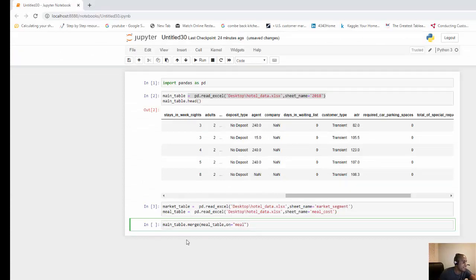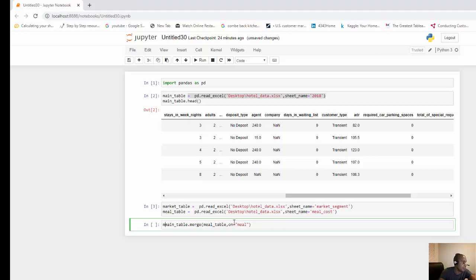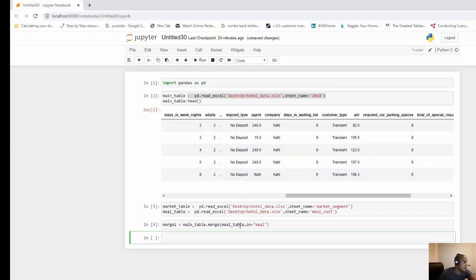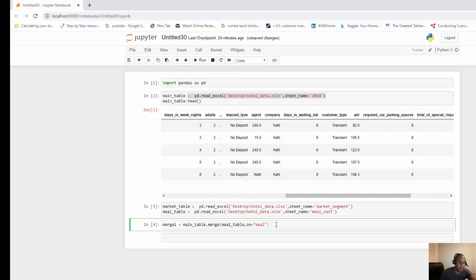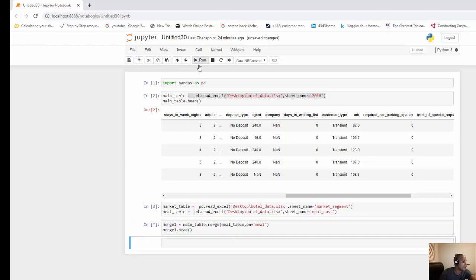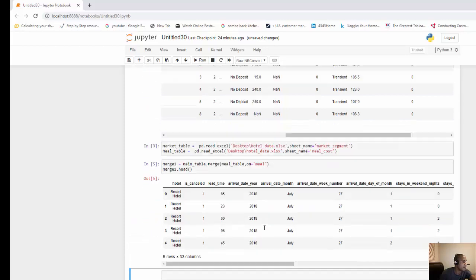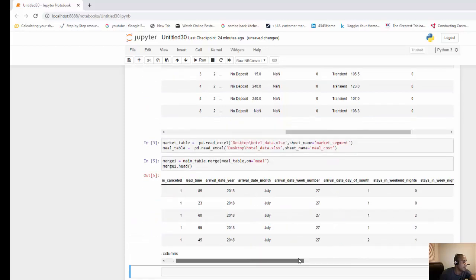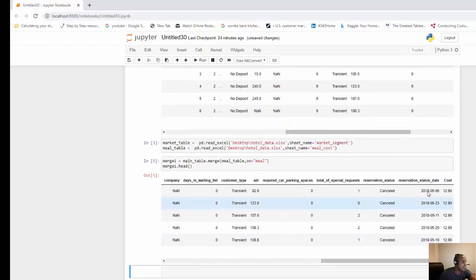Now let's save this as a new table. The way we would do that is simply call this a new name. Let's call it merge one. Then we just hit run, and of course we can see the head of that as we did before. So we can run that.